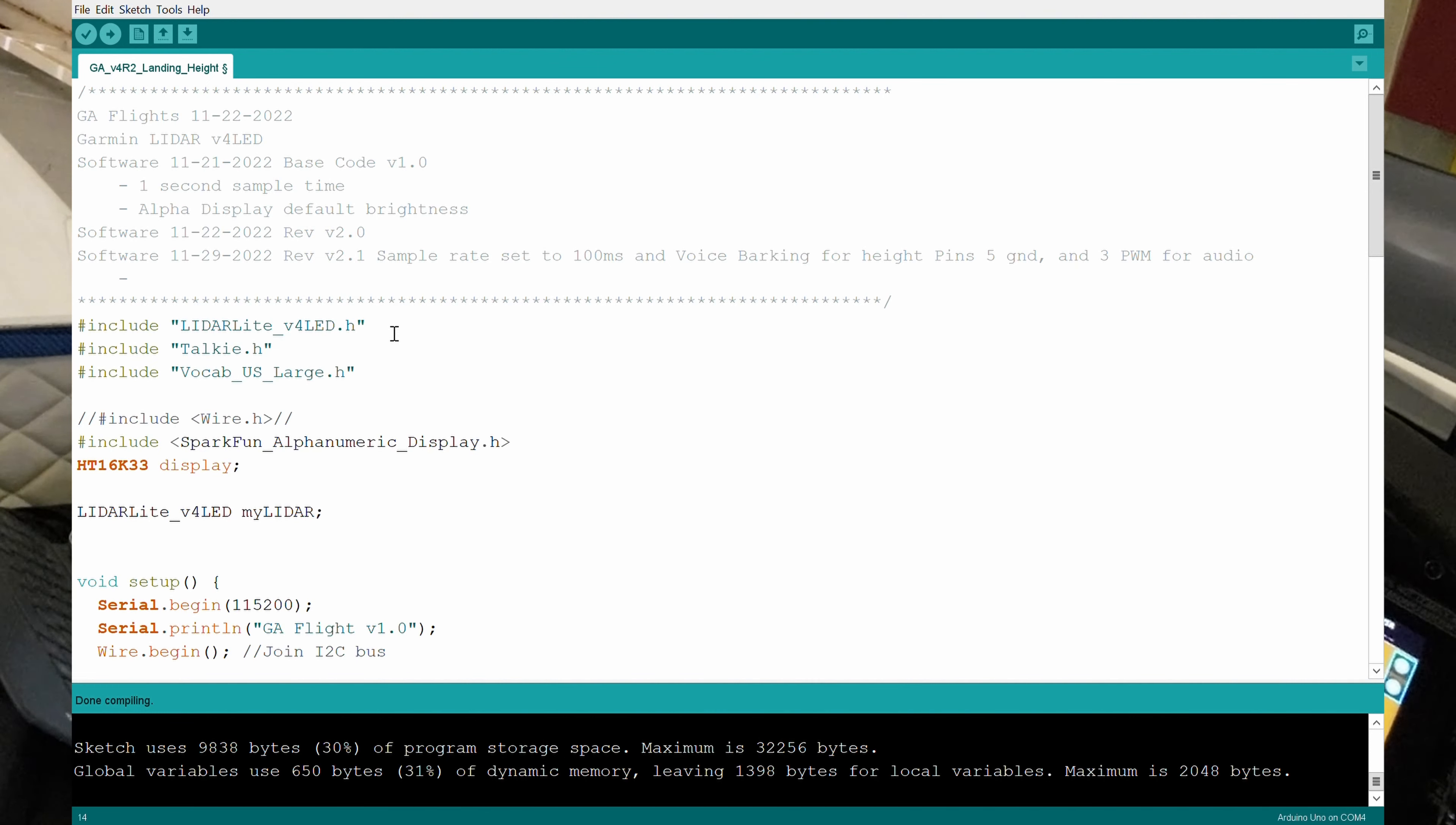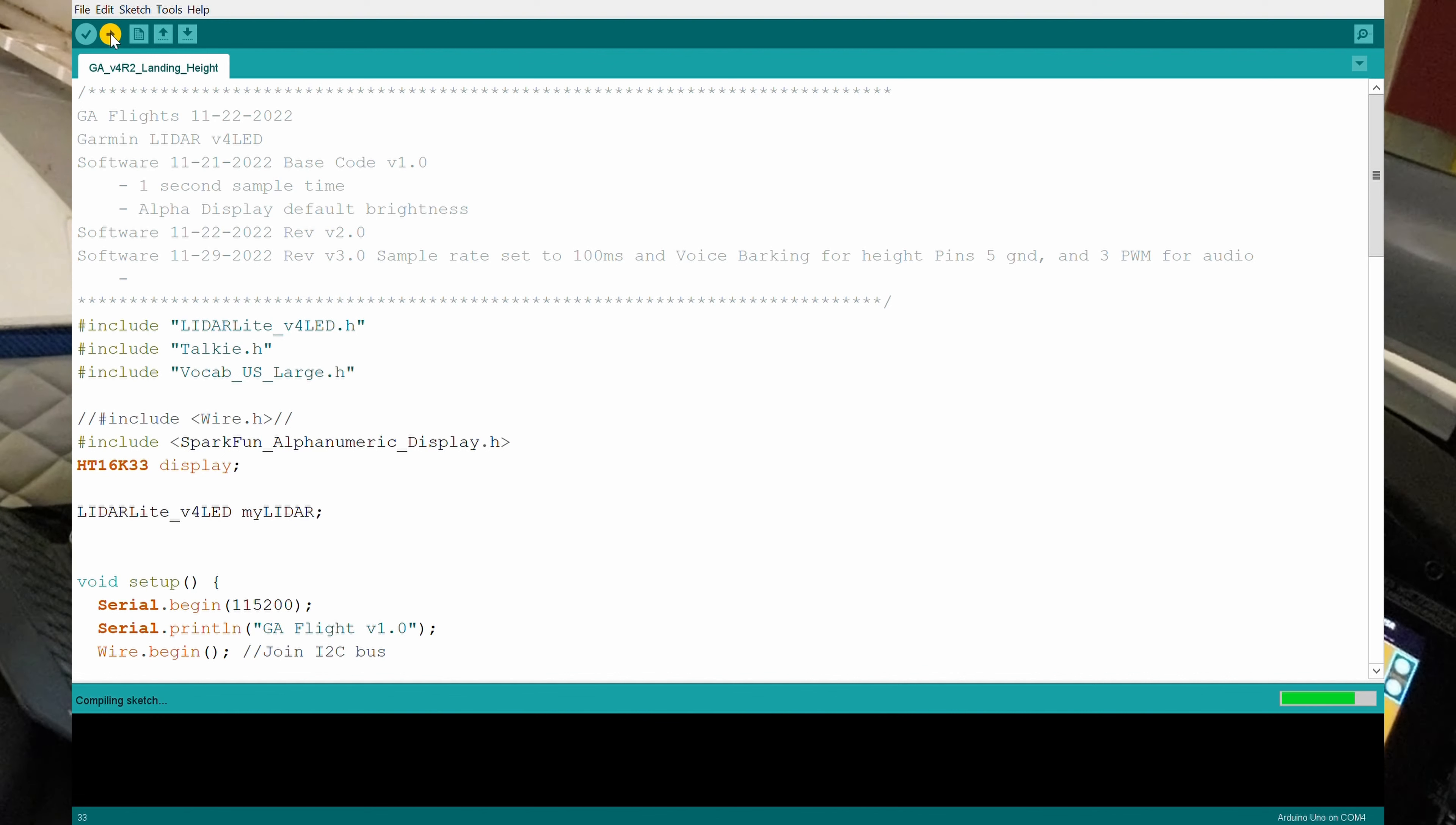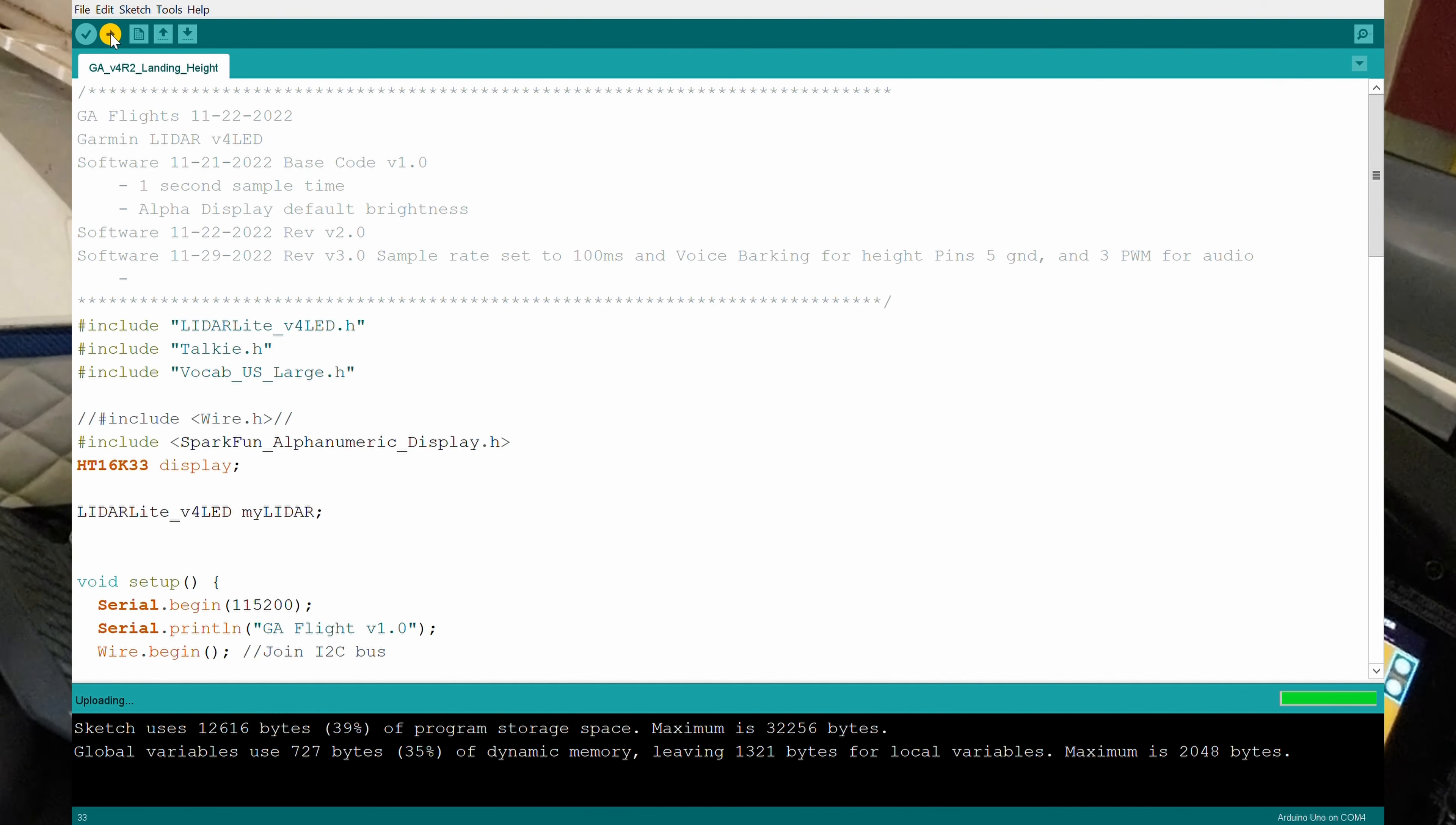Okay, we're going to upload the software now. We've got a couple of revisions that we've made. The first revision is the sampling rate is now set to 100 milliseconds or 10 times per second. The second thing we've done is added a voice library here to the Arduino.